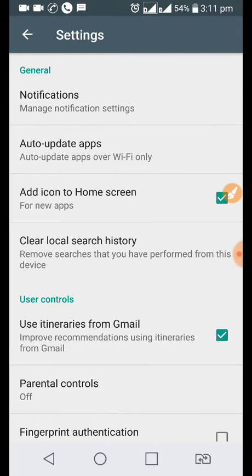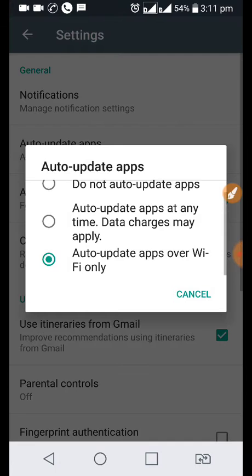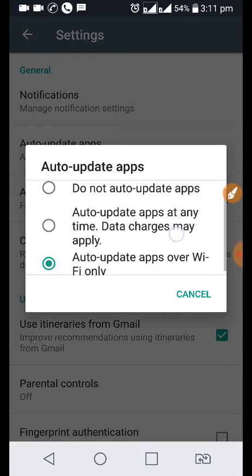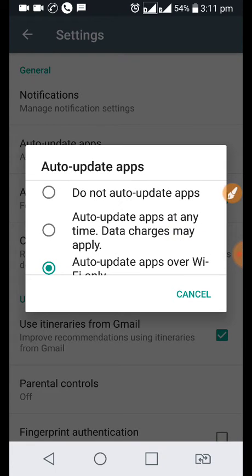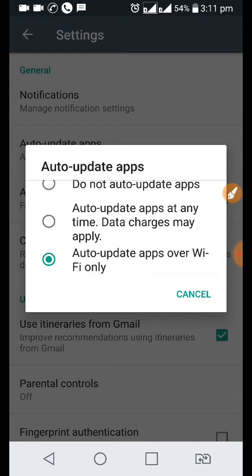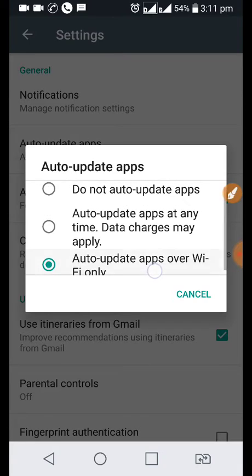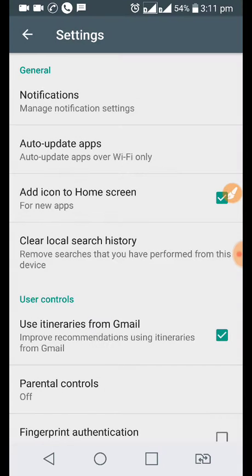You can see the option of auto-update apps. From here you can select the option as per your choice. If you want to update the apps over Wi-Fi connection, you can select the option which is already selected by default.